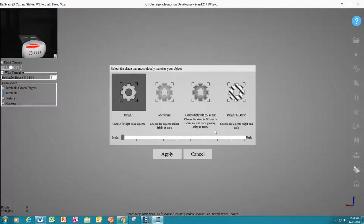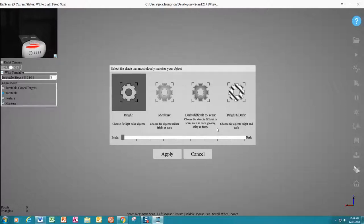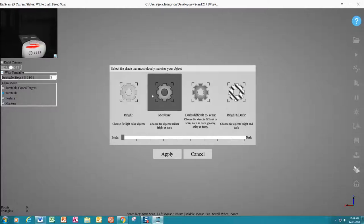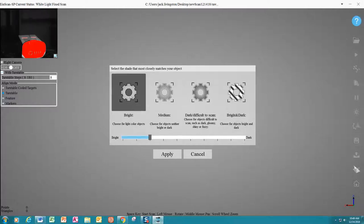There are some workarounds to this if it is giving you a lot of problems and you need to scan something such as a light colored powder or some other creative approach like that. Today we will pick bright because our object is white.